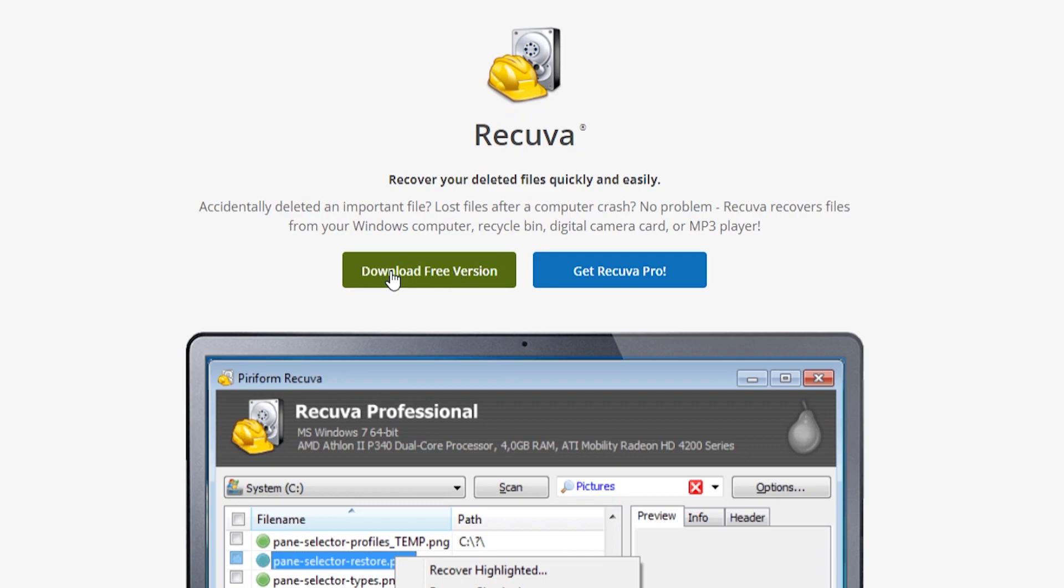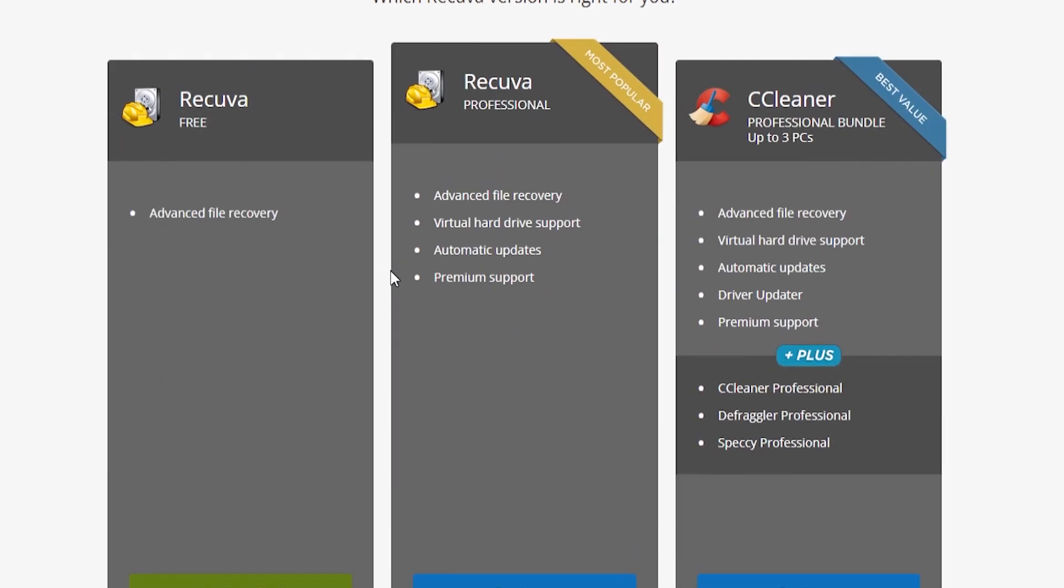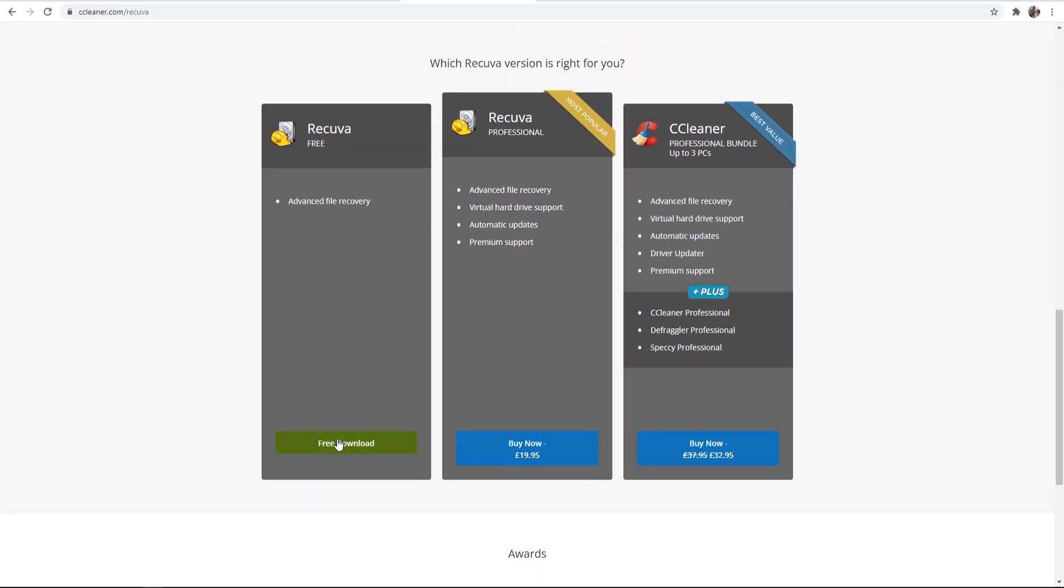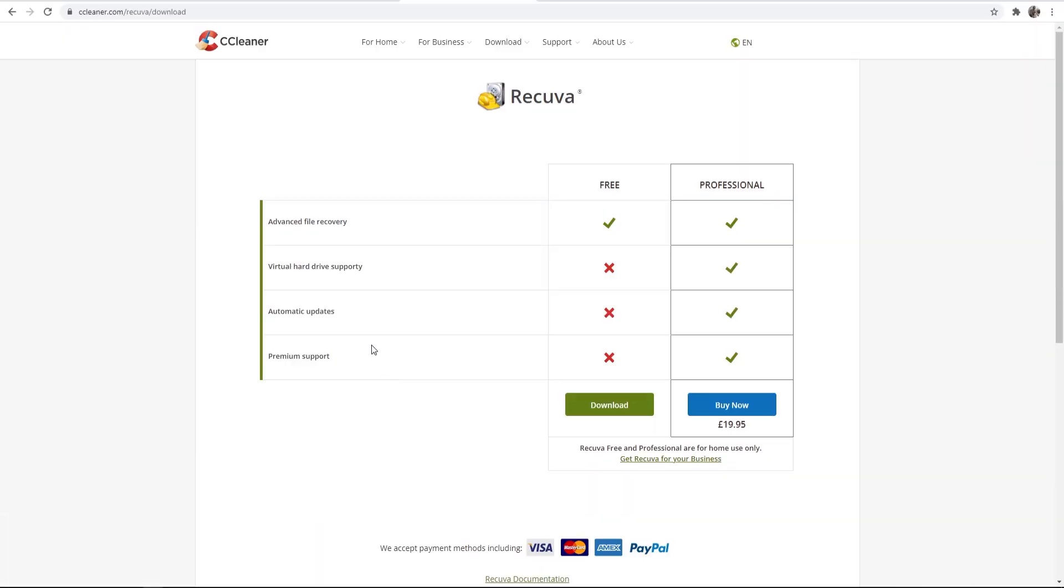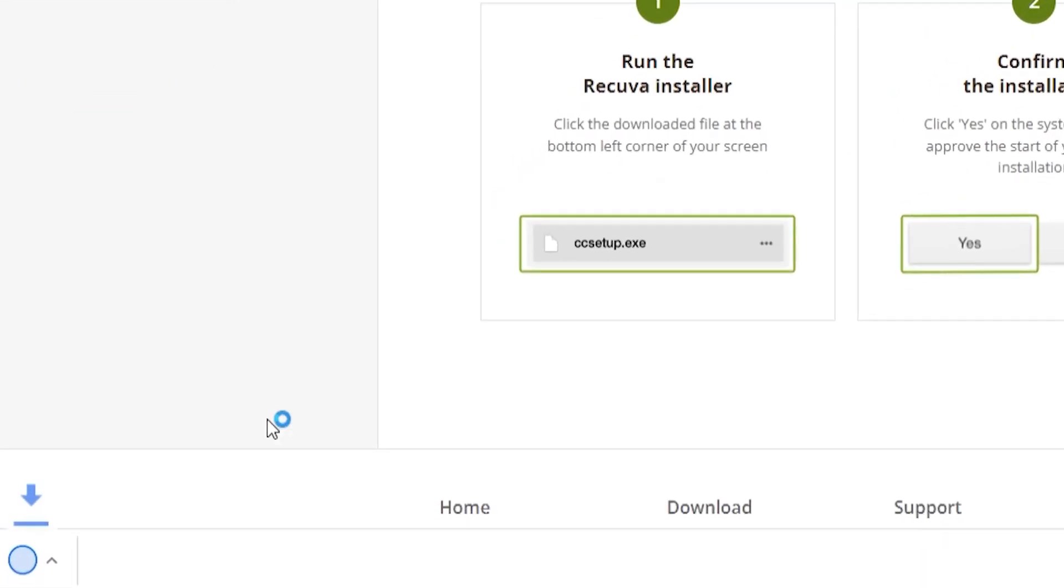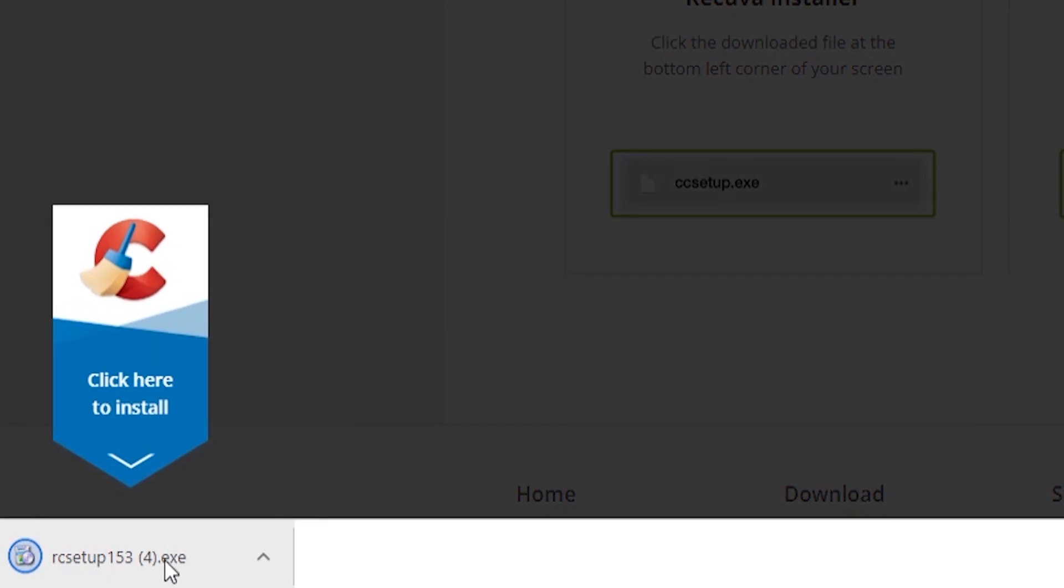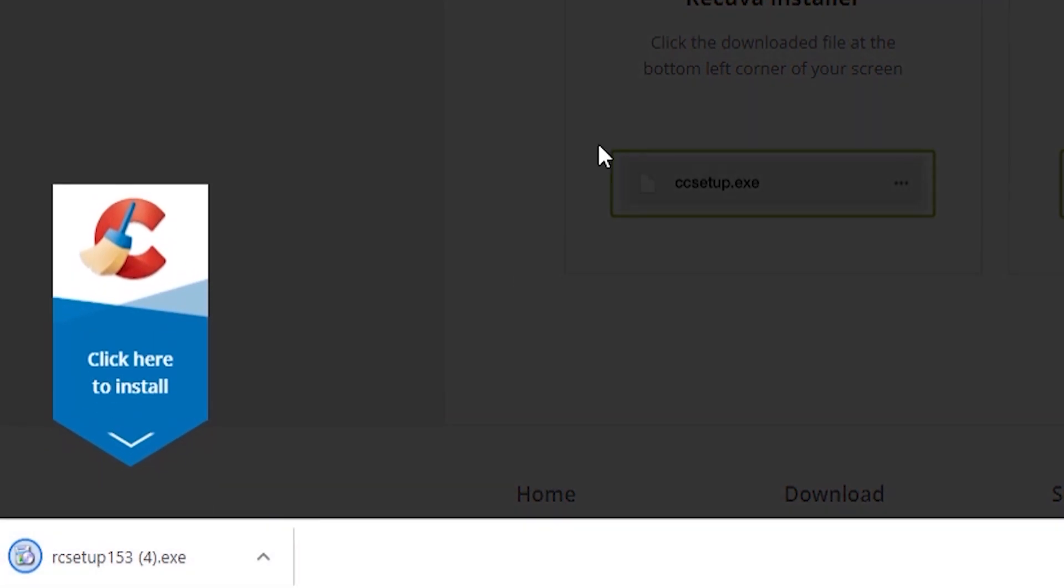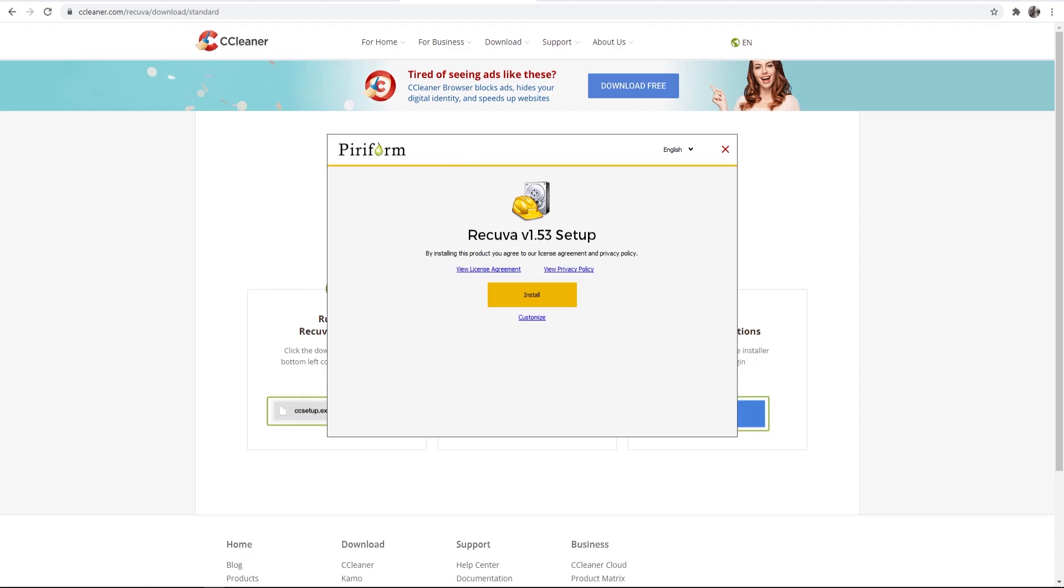So go ahead and click on download free version, then go for free download and again choose the free download. And then it will download an installation wizard which we can run here. So now we should have the installation wizard running.